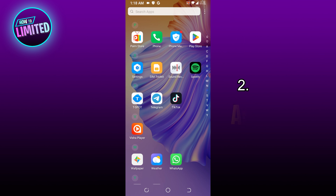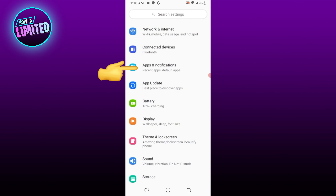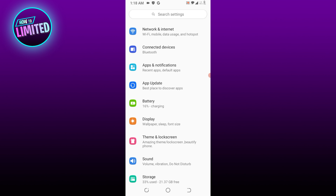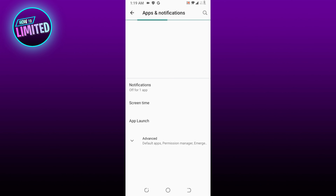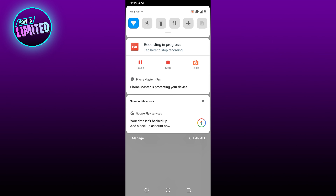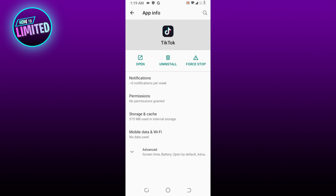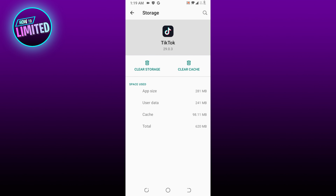Number 2: Clear App Cache. To clear your cache, open Settings, select Apps and Notifications, find and select TikTok in the list, tap Storage and Cache, then tap Clear Cache.